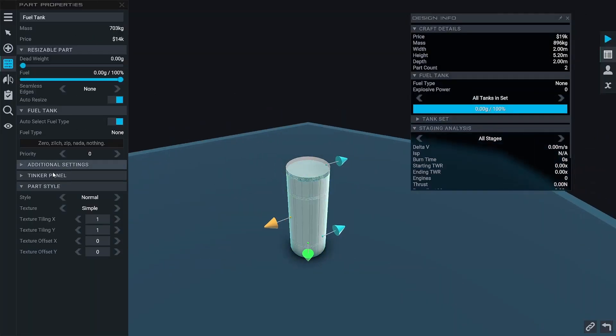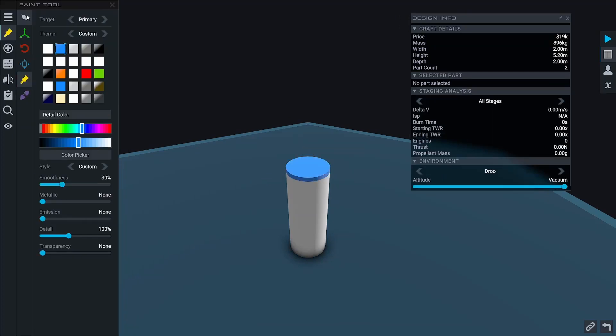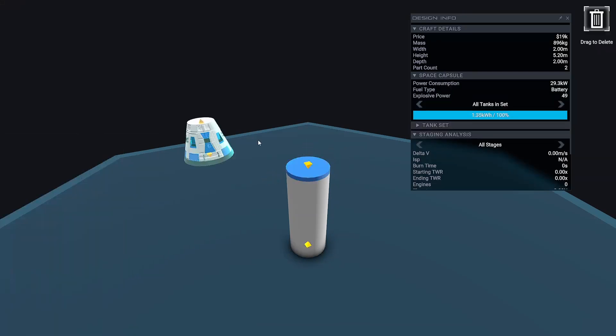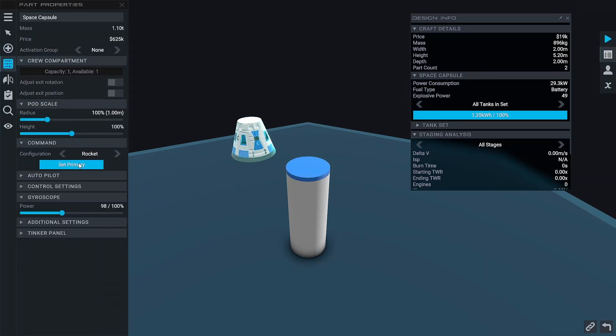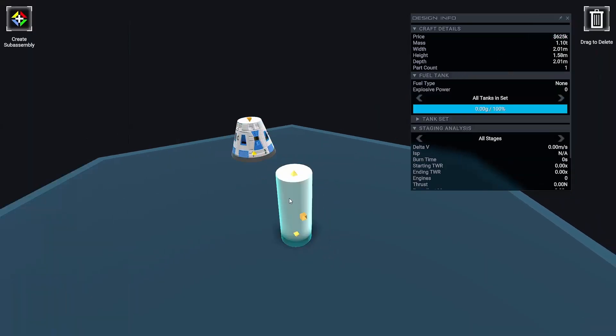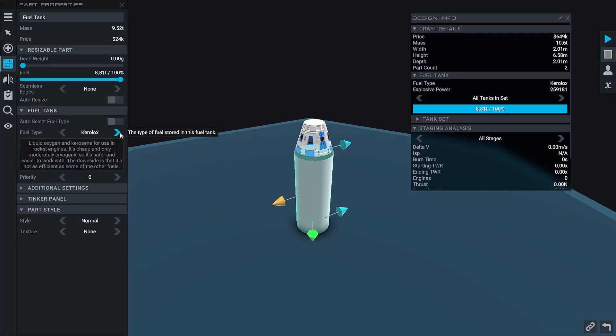The first thing we're going to want to think about whilst making this rocket is how much delta-v we need to get to orbit. To be safe, I'm going to make a rocket with around five kilometers per second of delta-v. It's going to be a very simple design with just two stages.